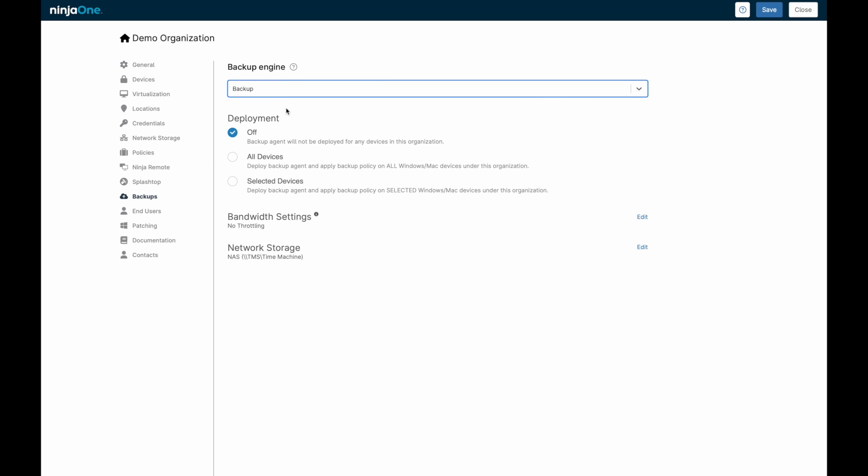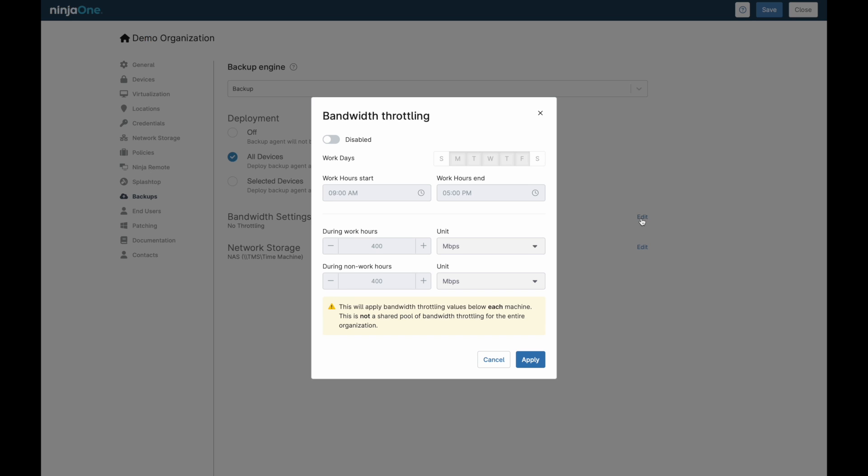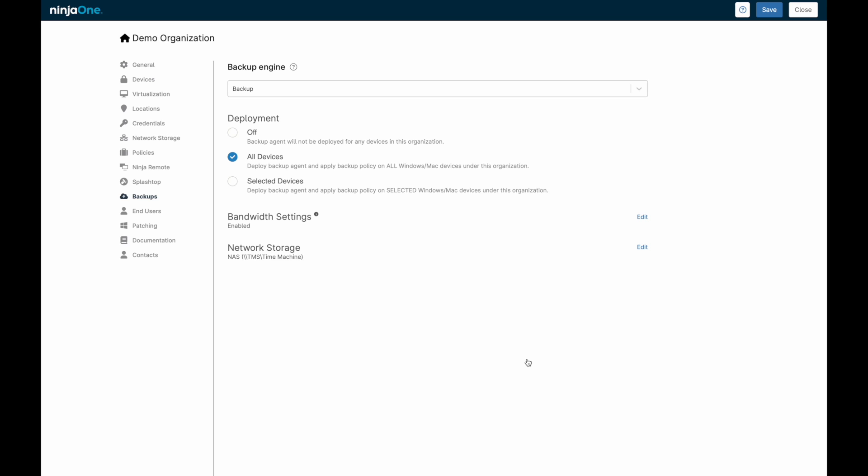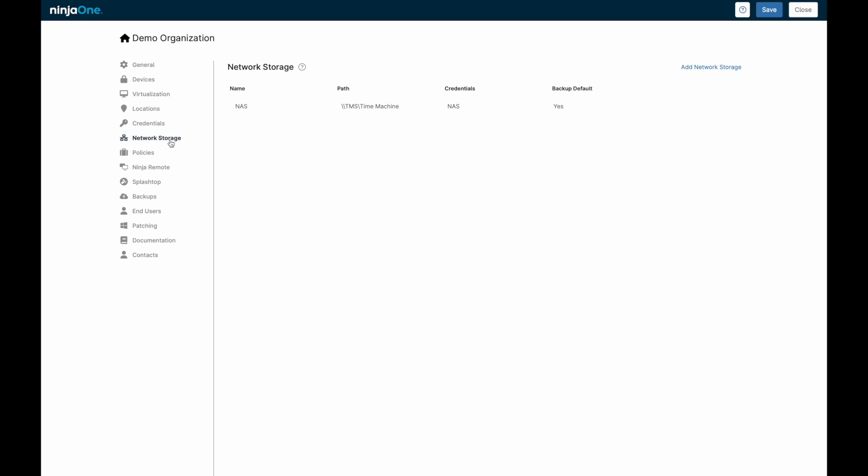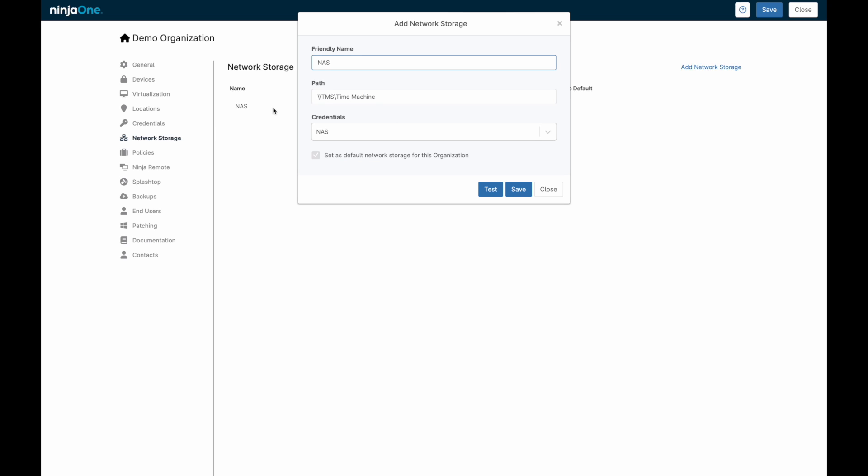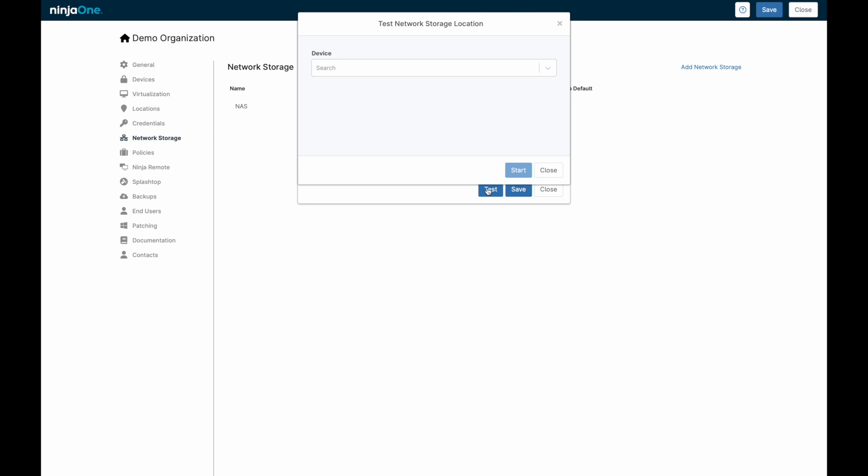After enabling at the global level, you can easily turn on NinjaOne Backup for your managed organizations. You can configure which devices should be backed up, as well as how network bandwidth should be throttled. If you'd prefer to backup to local network storage, you can add in the credentials and IP address of the network share. Backups can be stored both locally as well as in the AWS Cloud.